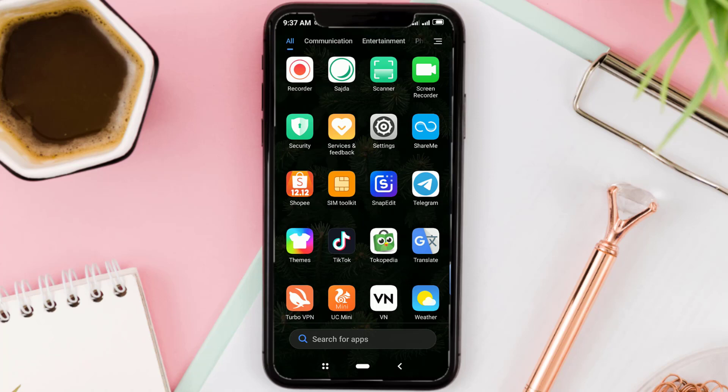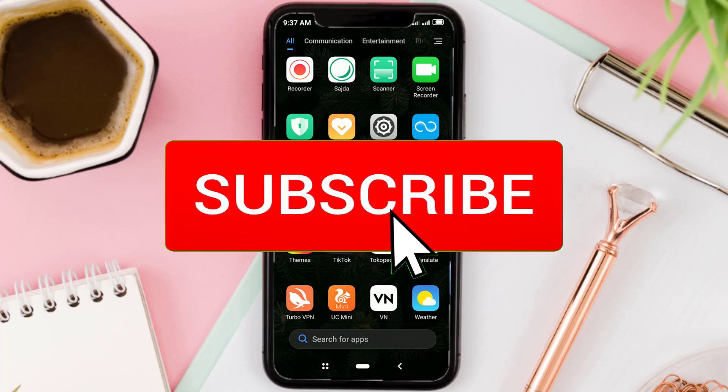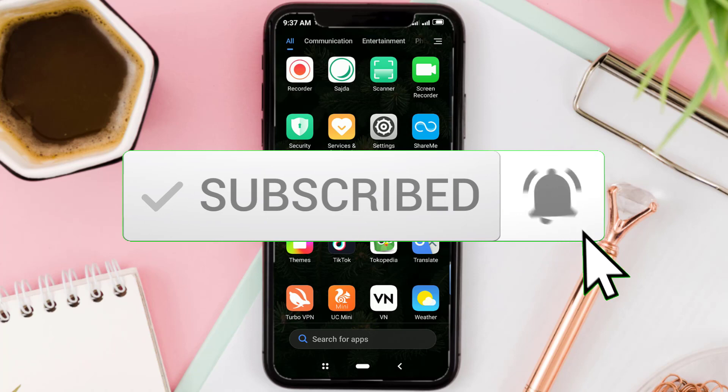But before moving to the tutorial, it's a good idea to subscribe to this channel first, and also turn on notifications, if you have just joined this channel.